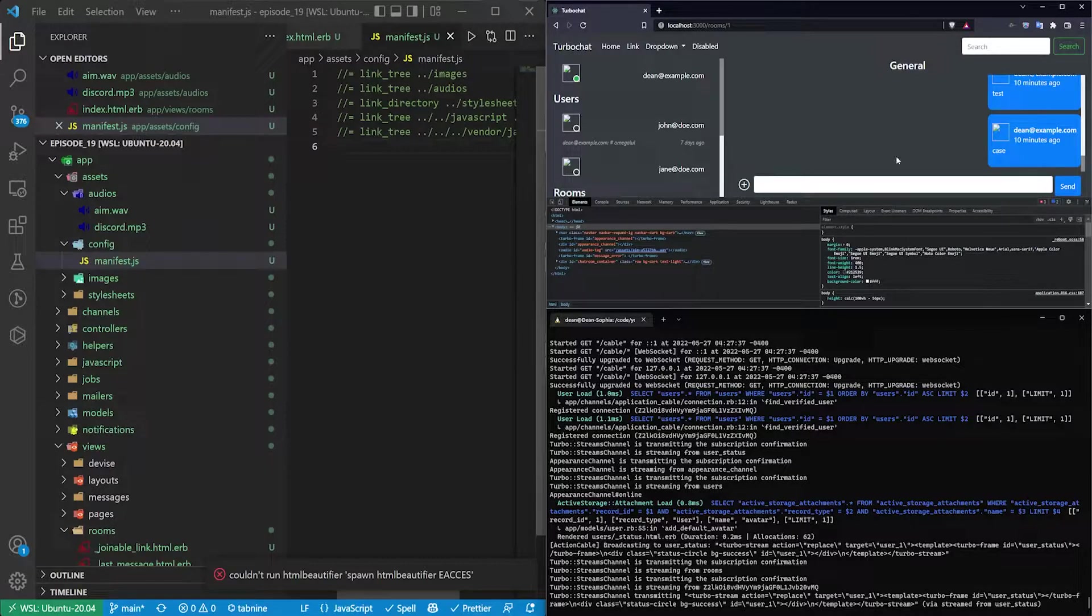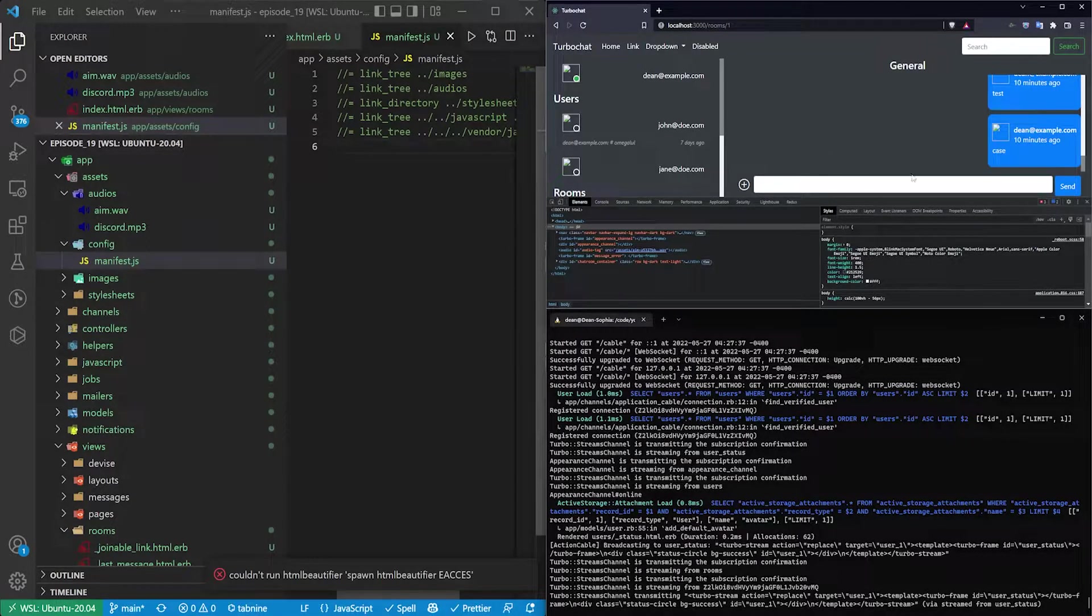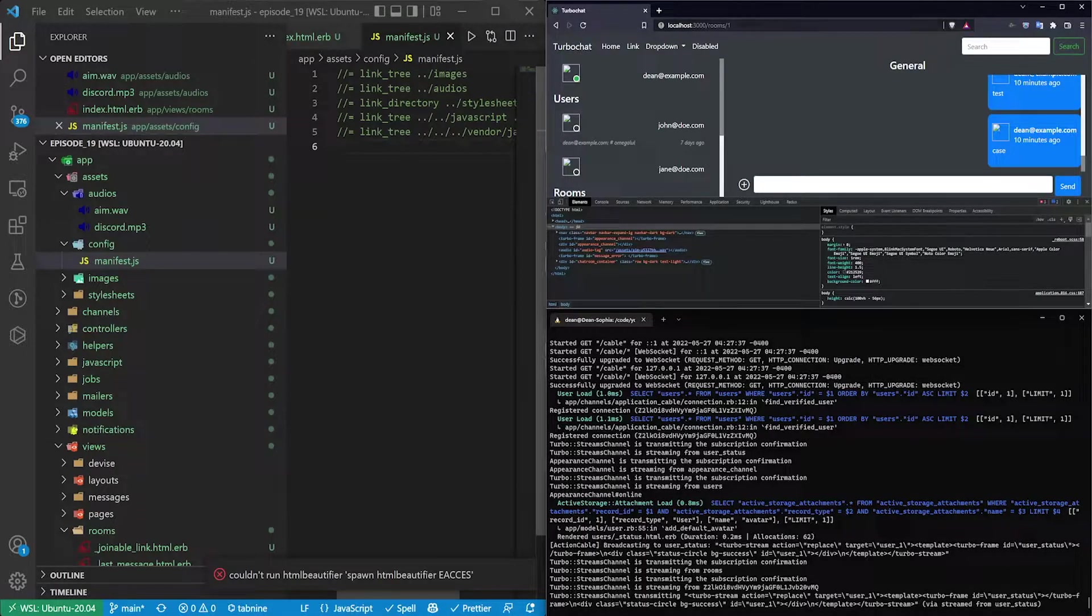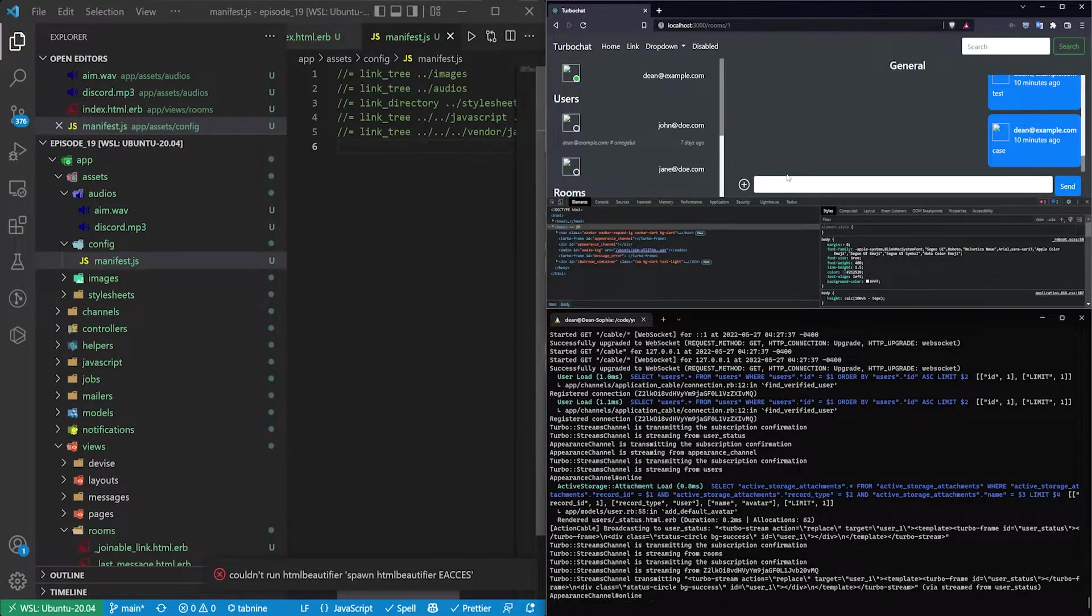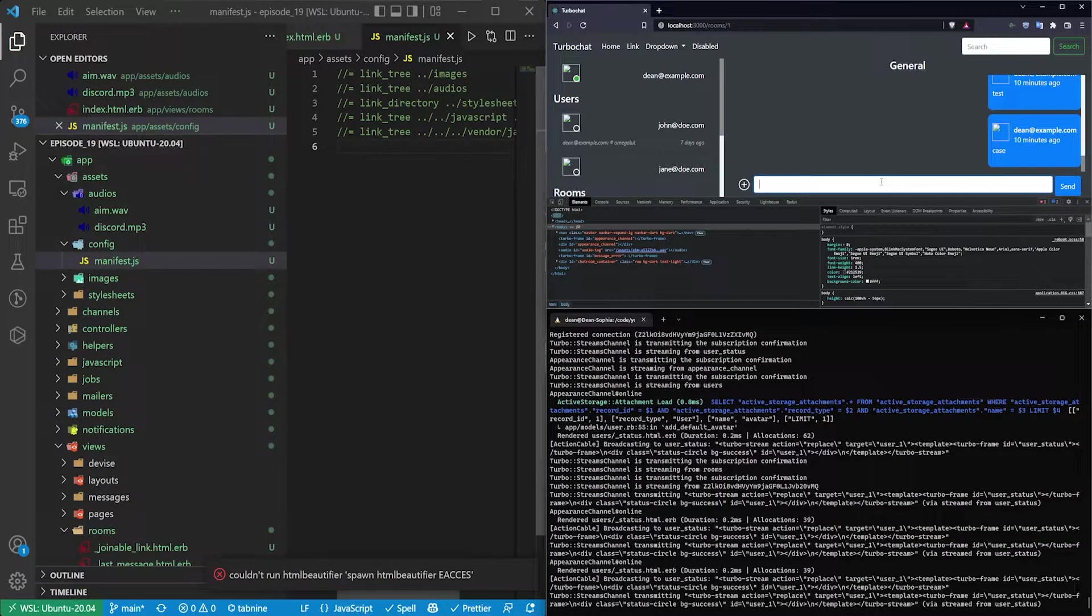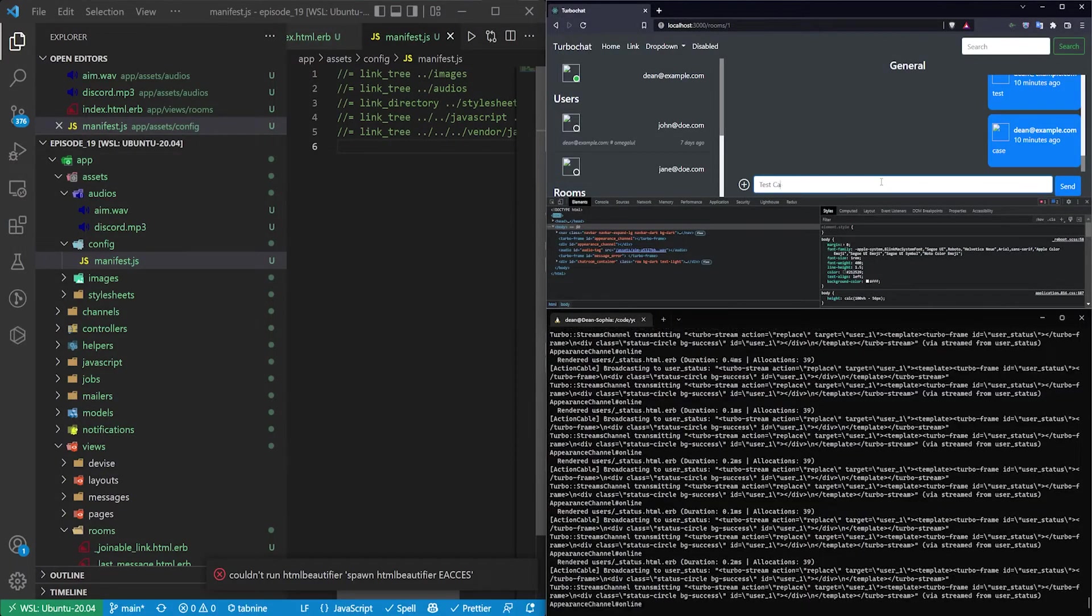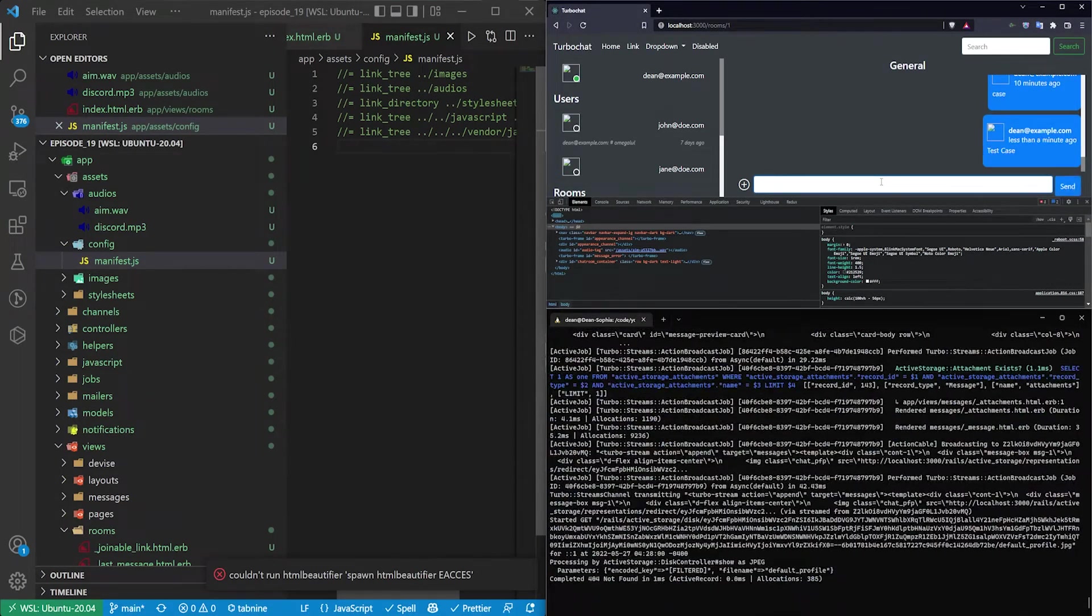So now that we have that, what we want to do is actually play it whenever the message is sent or received. And as you'll recall, whenever we send or receive a message currently, like if we just say test case in the general chat.